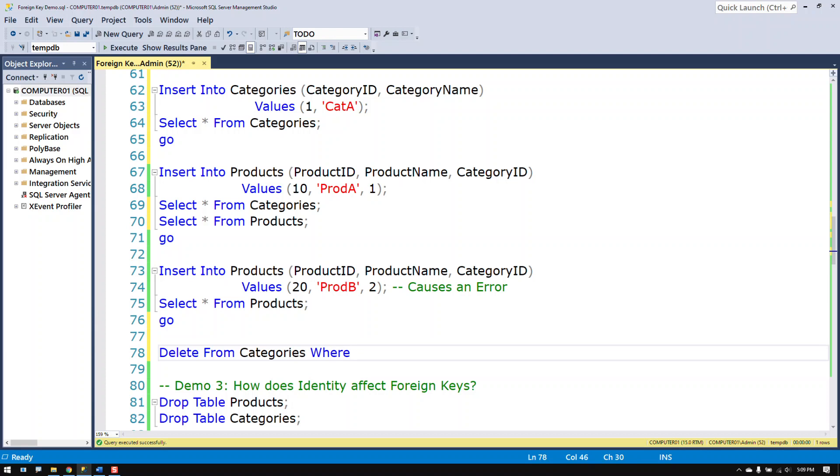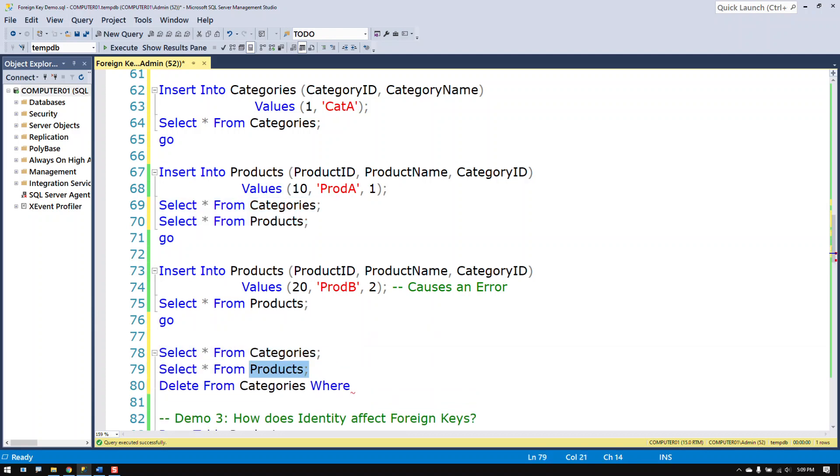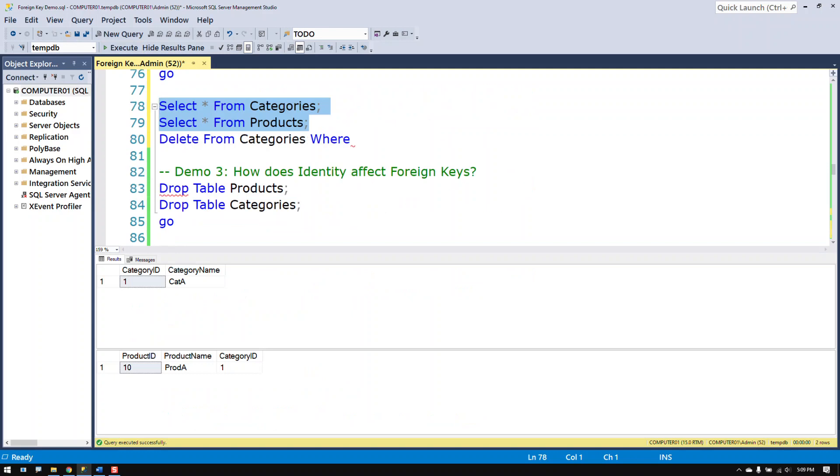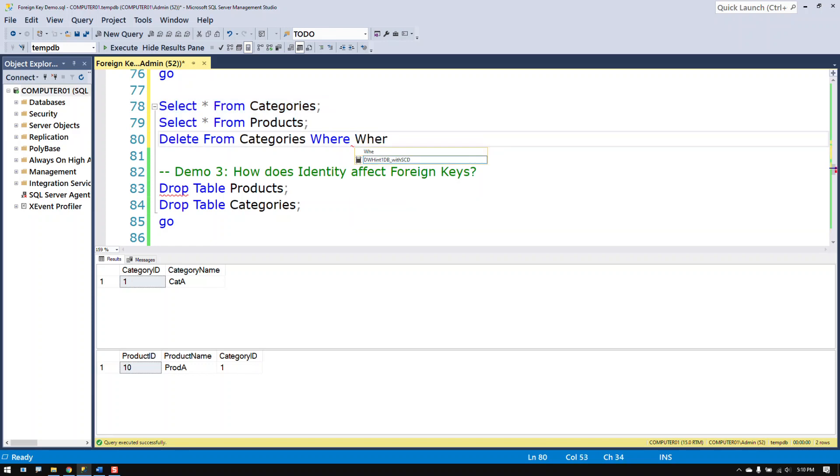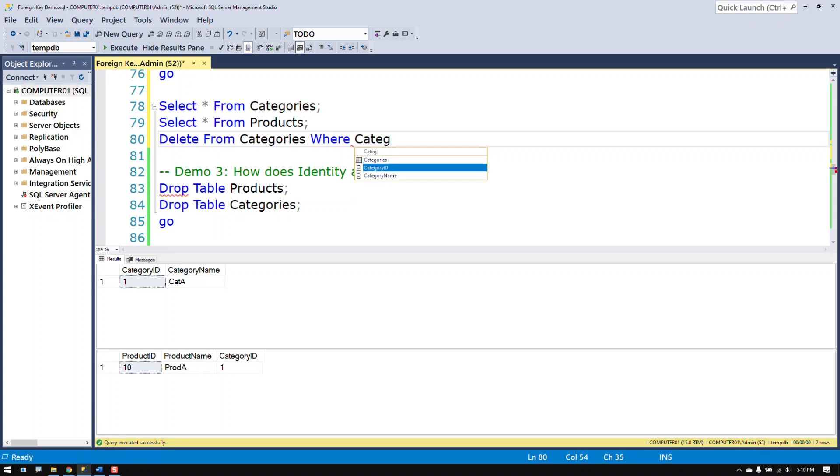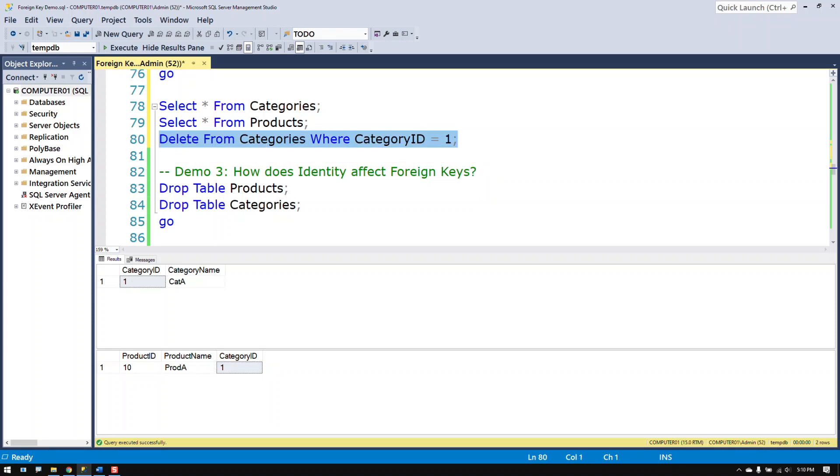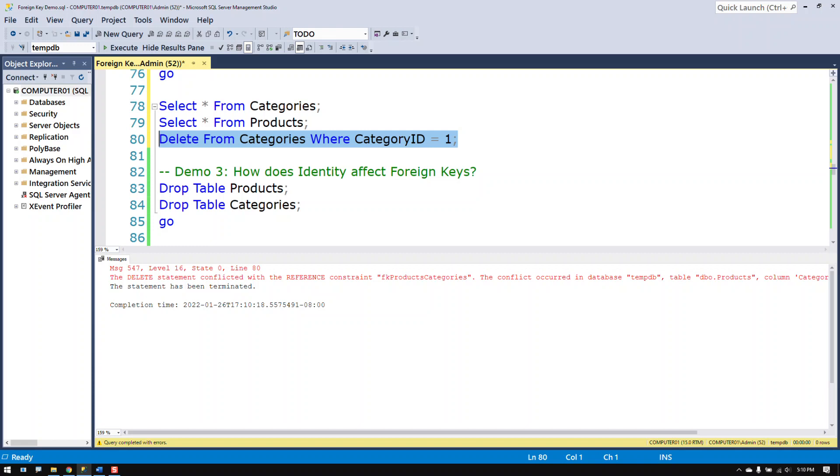So right now I've got the category ID in the categories table being referenced by the category ID in the products table. I'm going to try to delete from the categories table the category ID of 1. Now I should not be able to do that because if I do then this number will have no reference. There will be nothing to reference in the categories table.